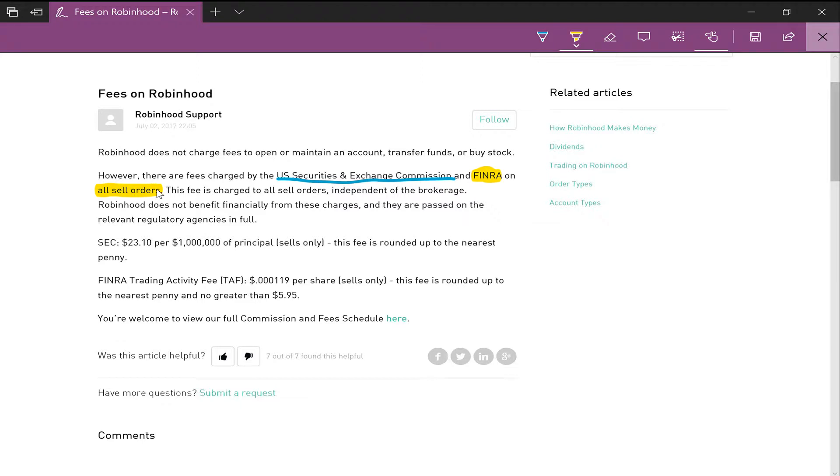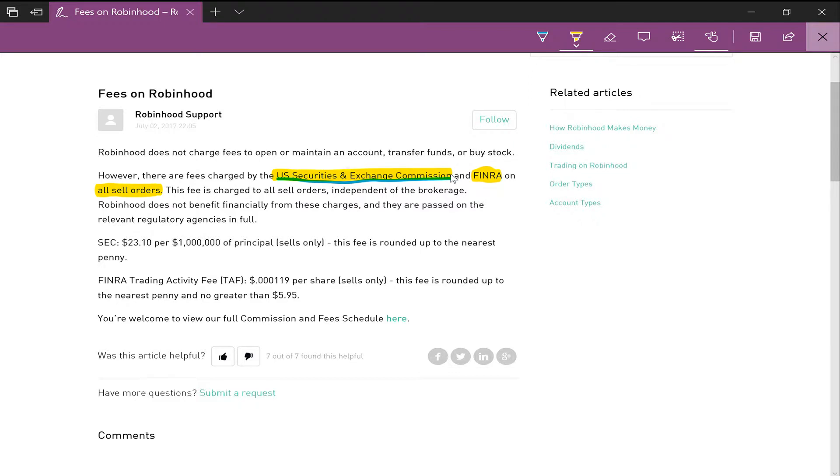And once again, this is charged to all brokerages, so it wouldn't matter if you're using E-Trade, Robinhood, or any other brokerages that you guys are using.